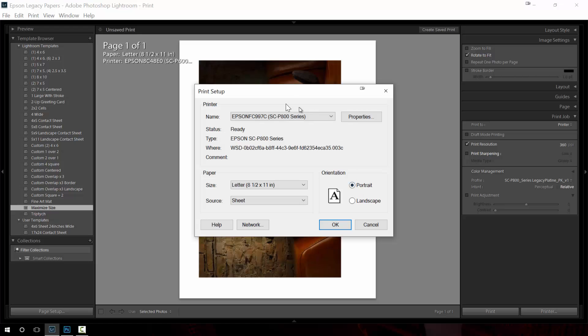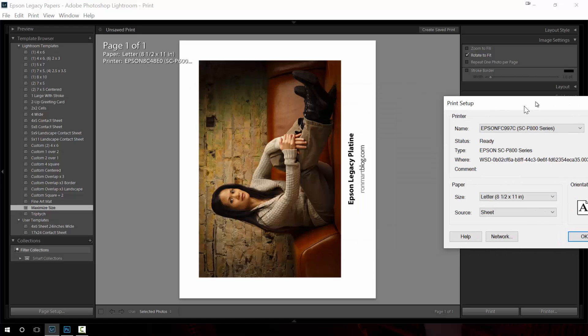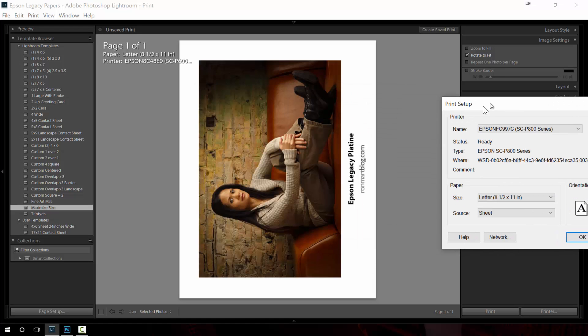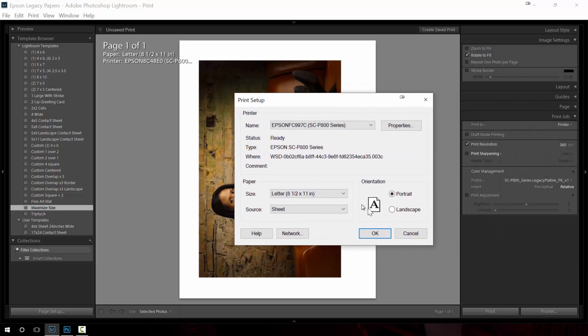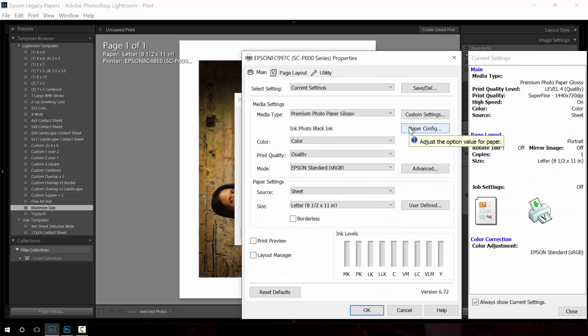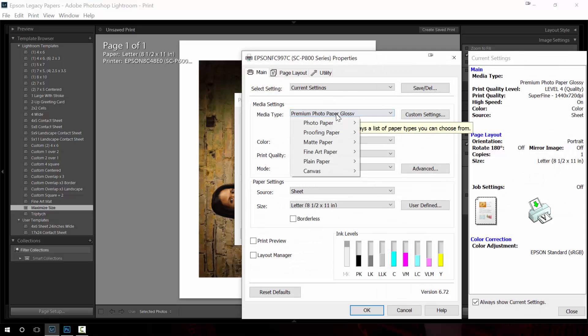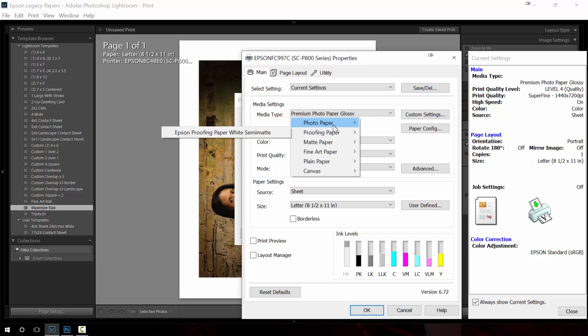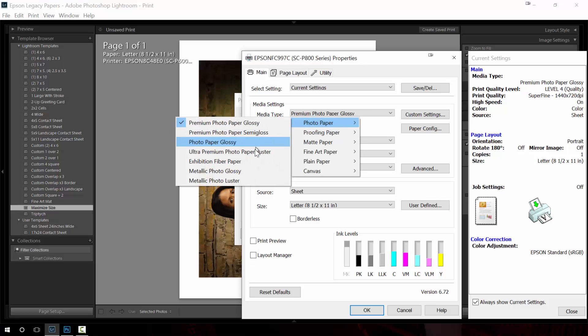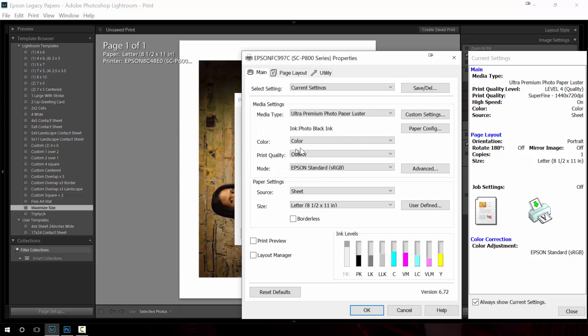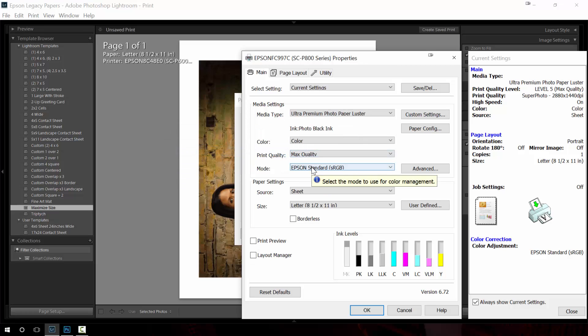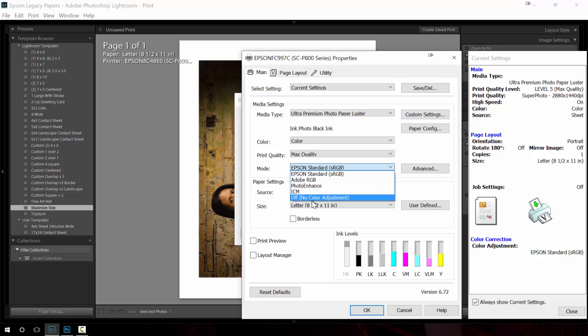In this case I actually do choose portrait because you notice how Lightroom always orients it for portrait orientation and then basically come through here and do the same thing again. So I want to choose Luster. I want to choose Max Quality. I want to turn off color management.